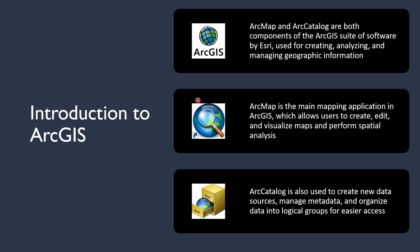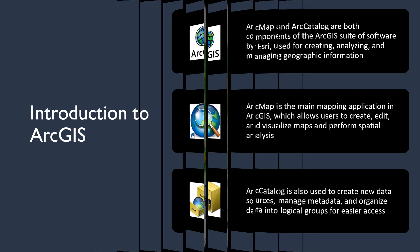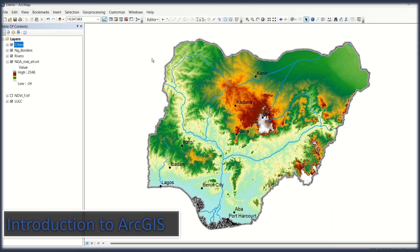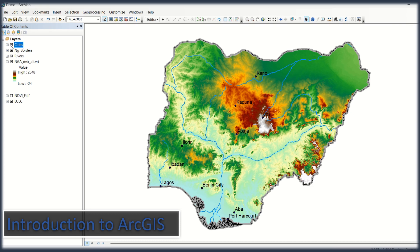There are different applications within ArcGIS, but the most widely used are ArcMap and ArcCatalog. We will learn in detail what ArcMap and ArcCatalog are and how you can use them. After installing the software, you will find these two important programs: ArcMap and ArcCatalog.